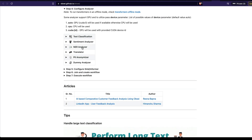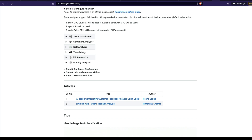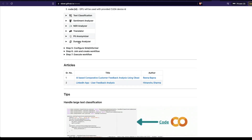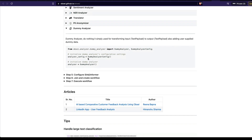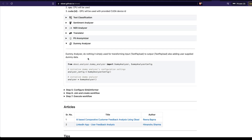In our case, for this particular project in this video tutorial, we're going to simply download Google Play Store reviews without doing any machine learning or text analytics — we're simply going to download the reviews as a CSV file. So what I'm going to use here is a simple dummy analyzer. If you do not want to do any machine learning activity on top of the text data you just scraped, you can use the dummy analyzer. Basically, what dummy analyzer does is it doesn't do anything — it simply takes the input text payload and transforms it into an output payload.